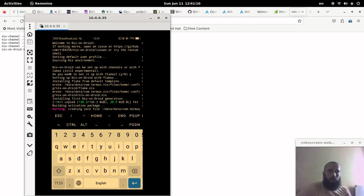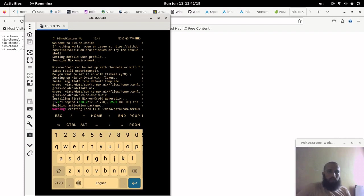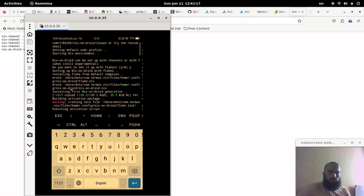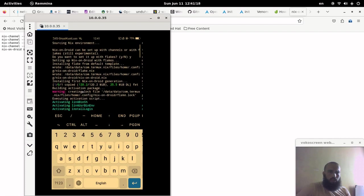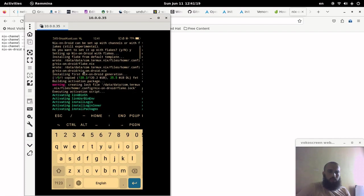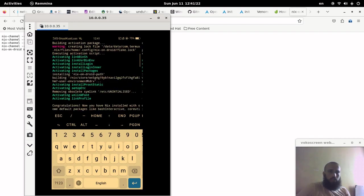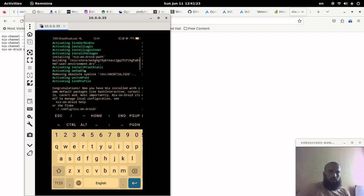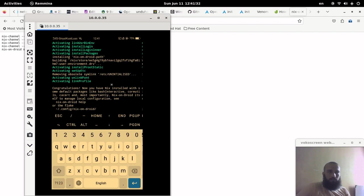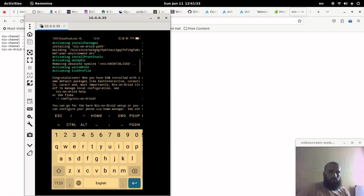So it gives you a prompt to choose to install Nix or not, so I chose yes. And then it takes some time to install all these things. You wait some time for it and then it says to you congratulations. Now you have Nix installed with some default packages like bash interactive and so on.